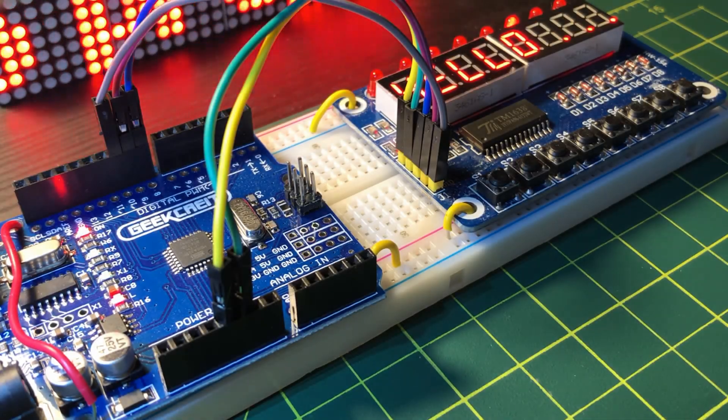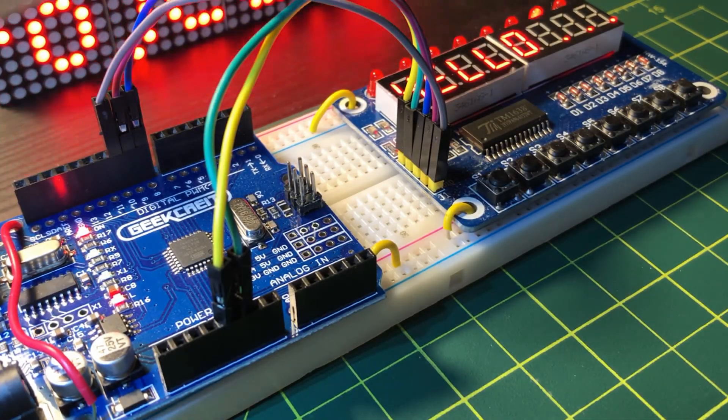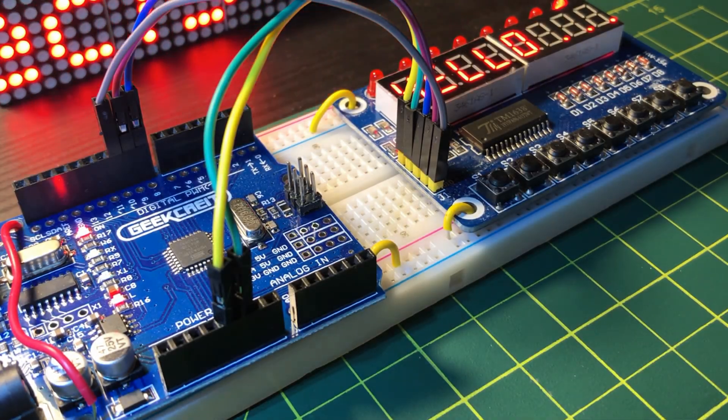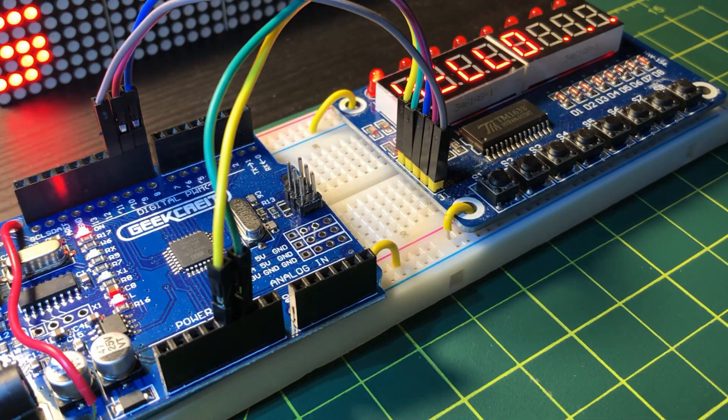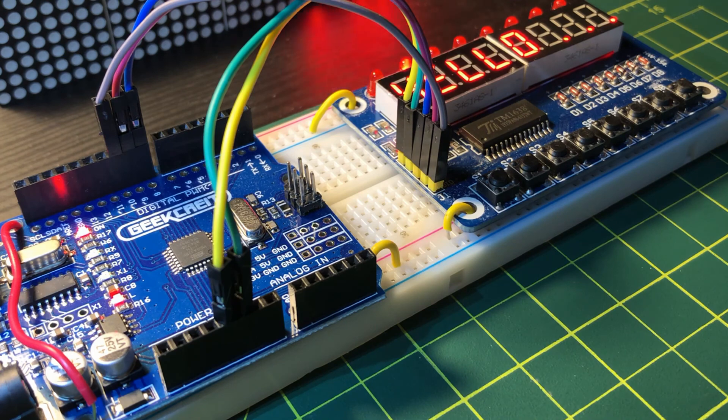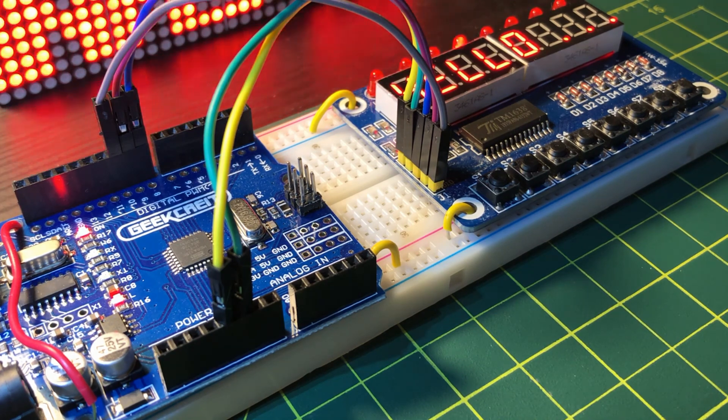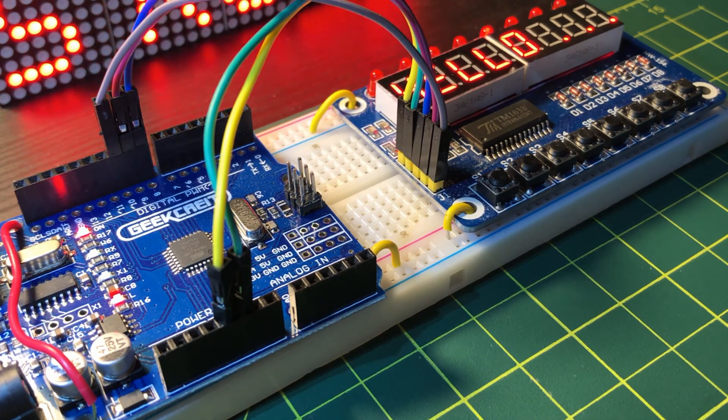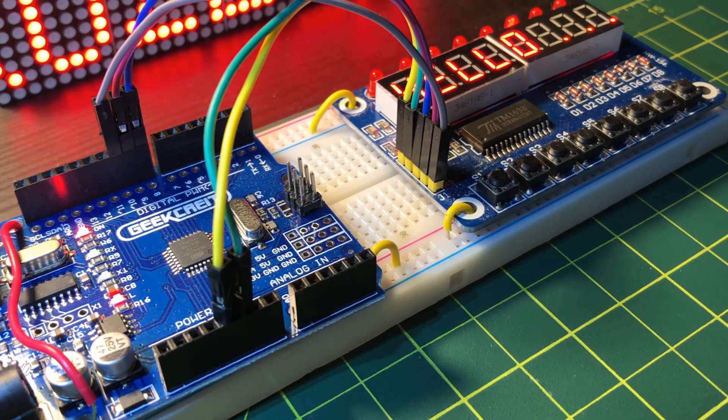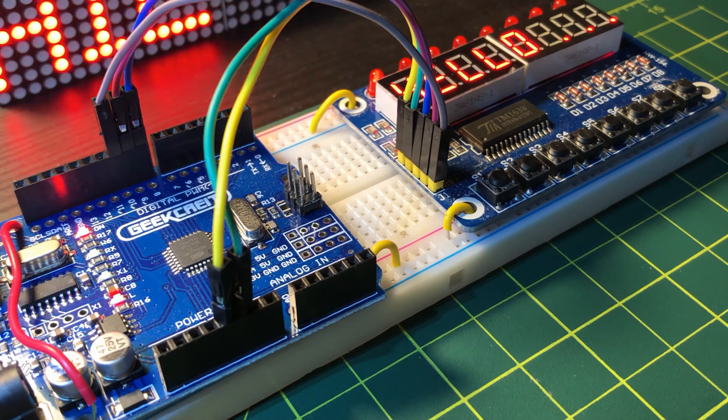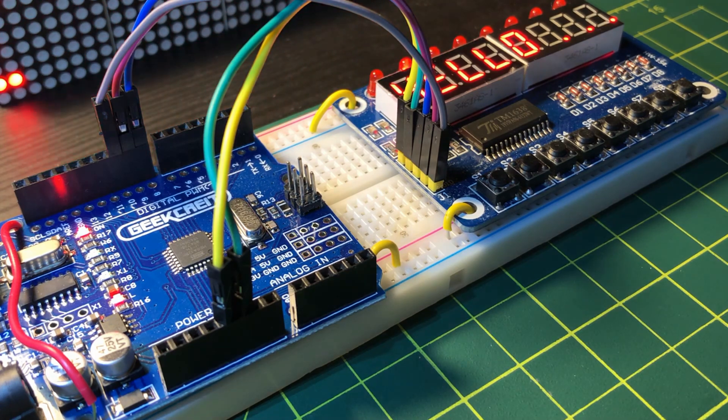In a future video, the TM1638 will be programmed to display some sensor readings, such as temperature, humidity and pressure. Thank you for watching.